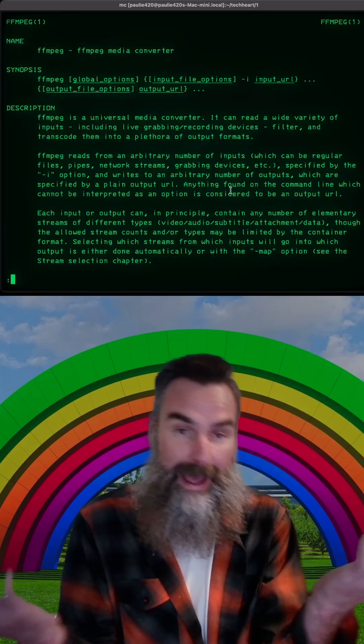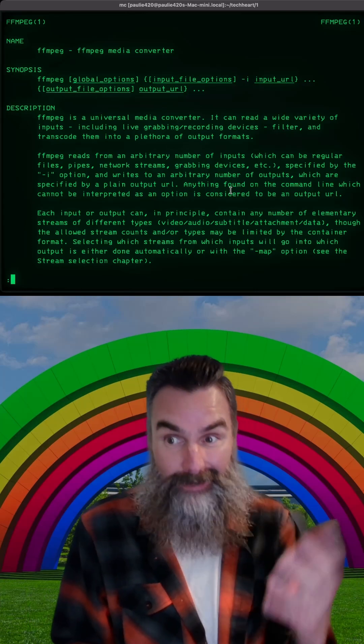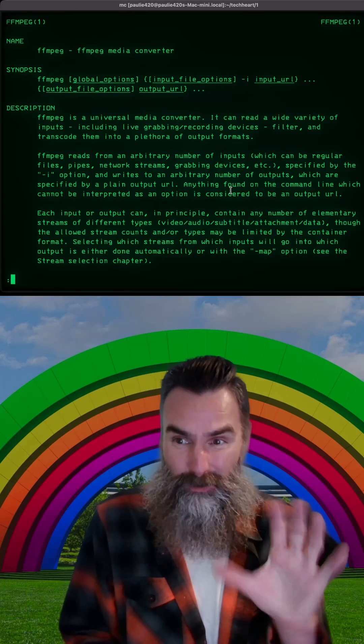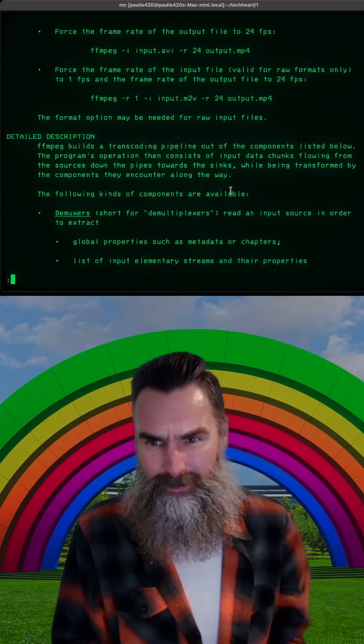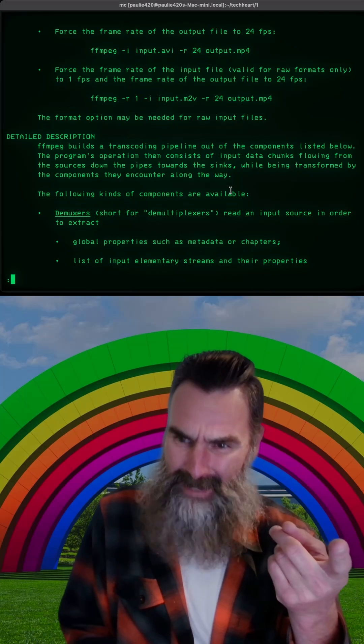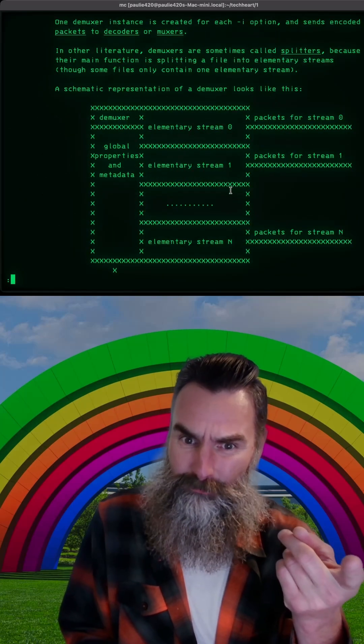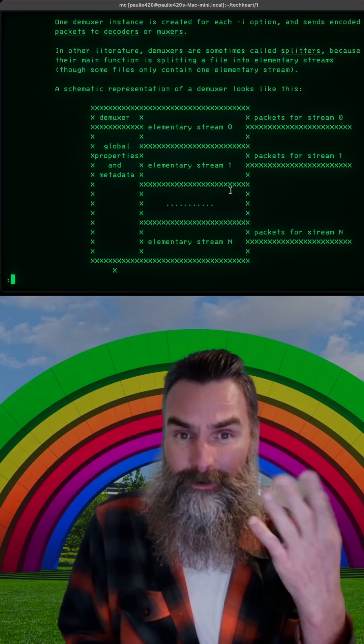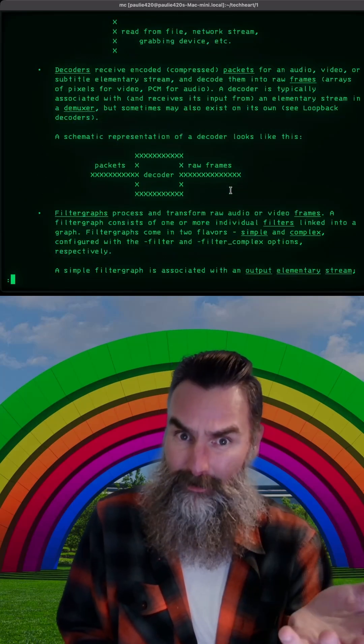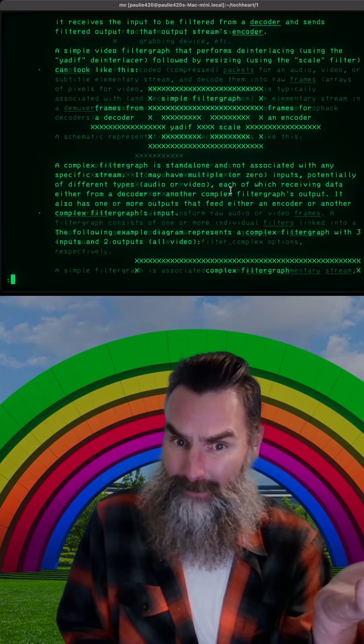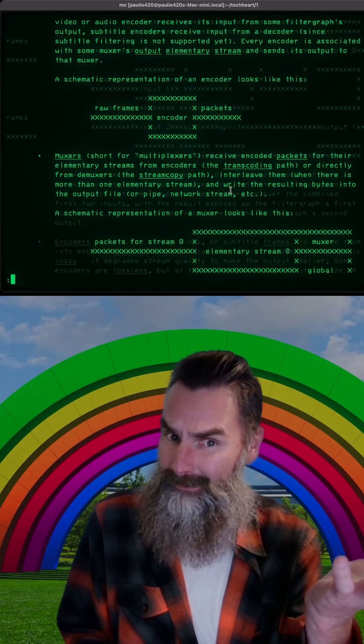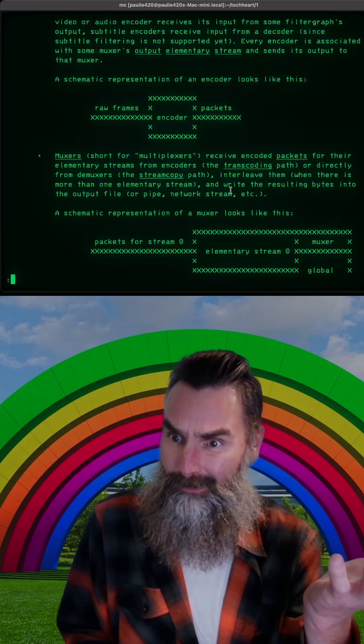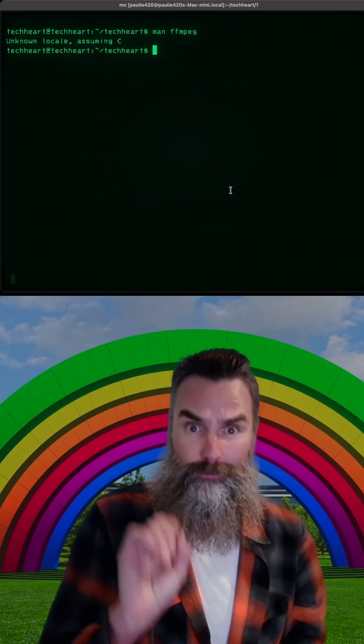Have you guys ever ran man and then some program that you use in Linux? Like FFmpeg. FFmpeg is a really nice video conversion tool. It can do everything with videos, but the man pages can be really hard to read and understand. I mean, it's all in there, RTFM and everything, but for a simpleton like us, a little bit hard to do. So we can do better.